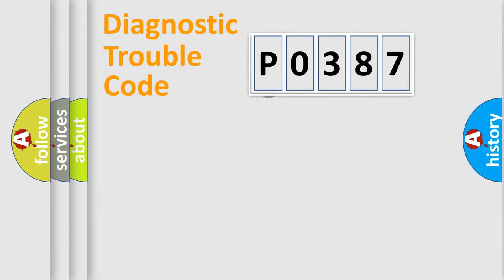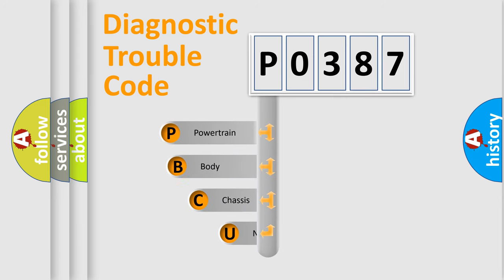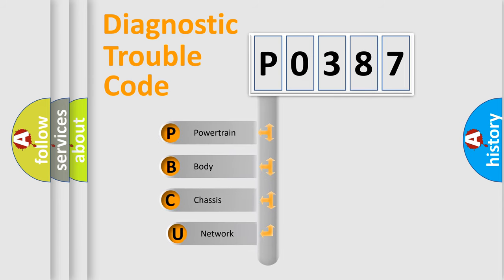First, let's look at the history of diagnostic fault code composition according to the OBD2 protocol, which is unified for all automakers since 2000.